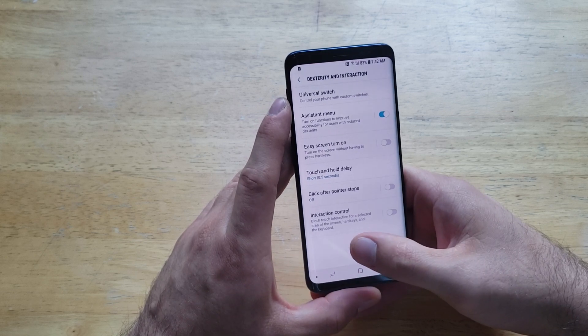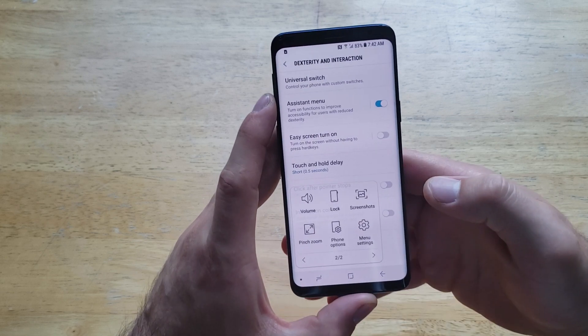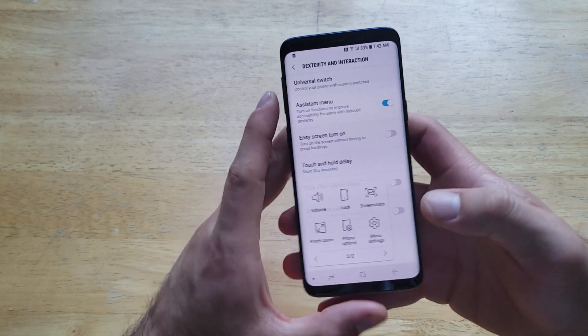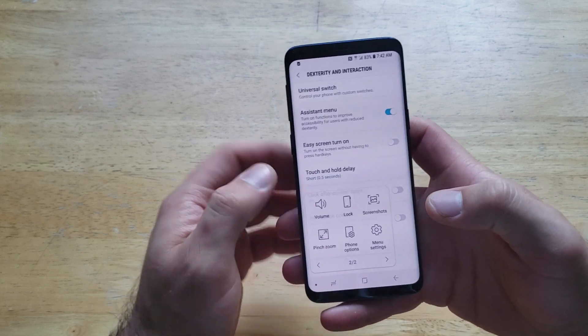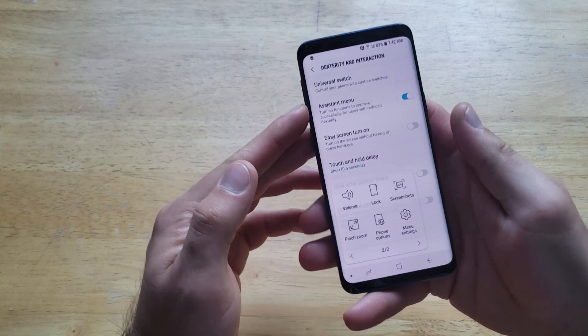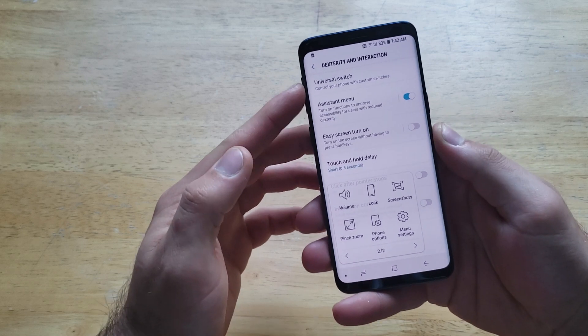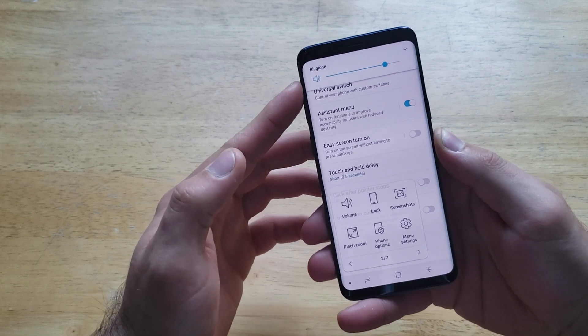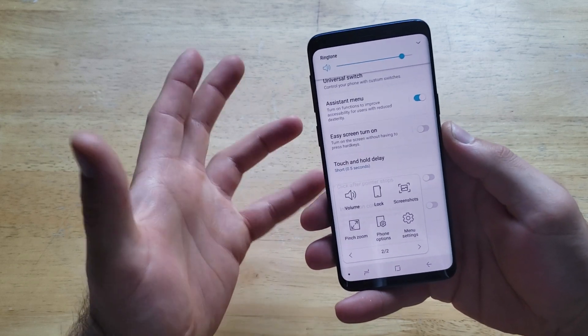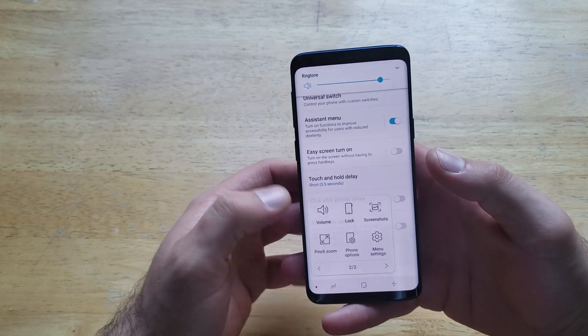I'm going to show you what it does real quick. If I press on it, it gives you the options for volume. So if you're not able to actually physically hit the button, if it's hard or hurts, or if this is easier, just hit the volume.